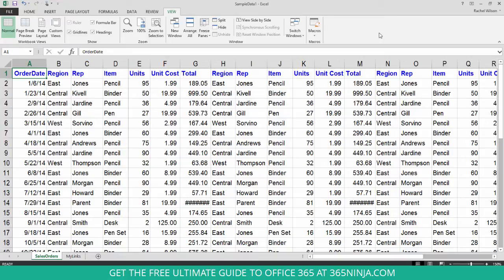So this can really help you with a lot of different kinds of spreadsheets that you might make. I commonly make spreadsheets where I want to freeze the top row of headings, much like in this one.